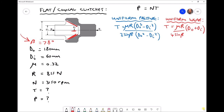Once again we're going to use both uniform pressure theory and uniform wear theory in exactly the same way. Uniform pressure applies to a new clutch where pressure is evenly distributed; uniform wear applies when the clutch plate has experienced some wear. Because we've introduced a conical clutch with surfaces on an angle, we notice the introduction of a new term in each of our equations: sine beta — added for both uniform pressure and for uniform wear.